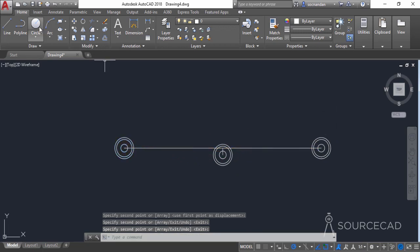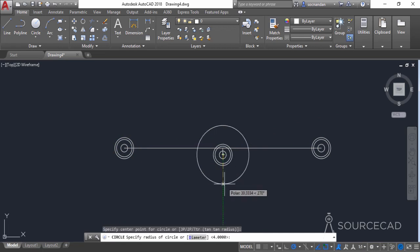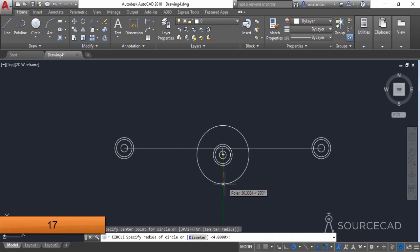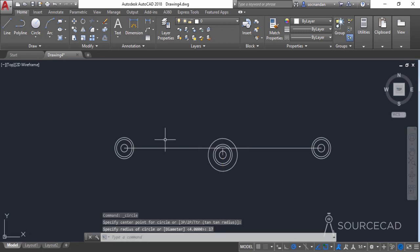Now go to the circle tool again and click on this point — the center point of these concentric circles — and make another circle with a radius of 17 units and press Enter.